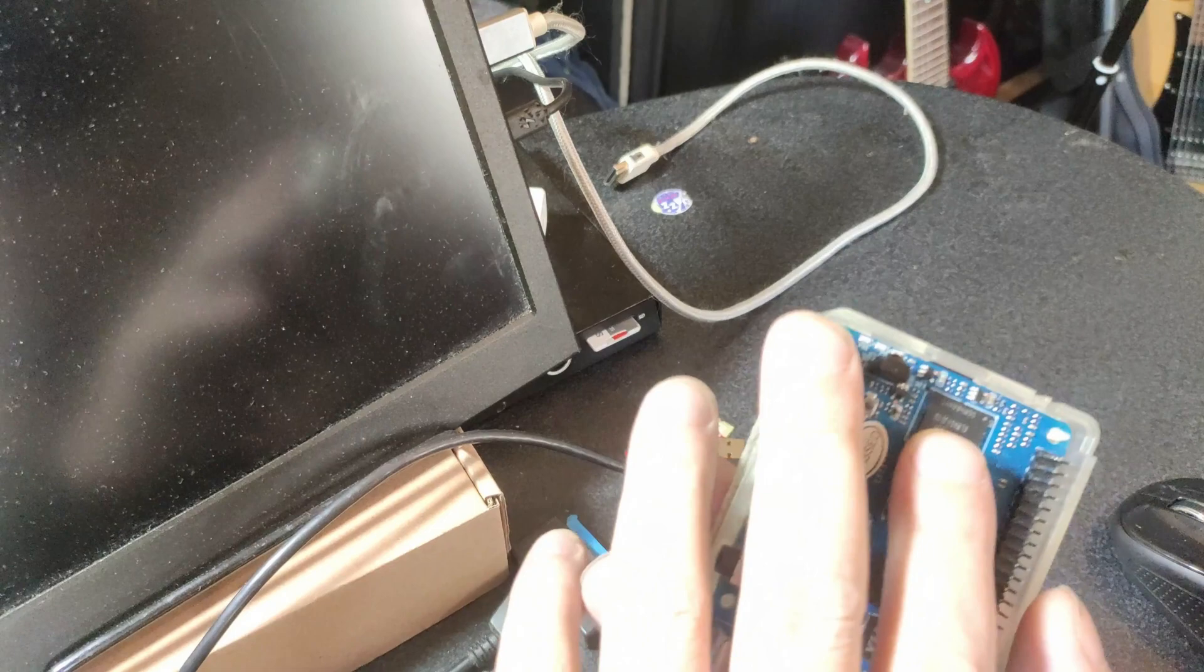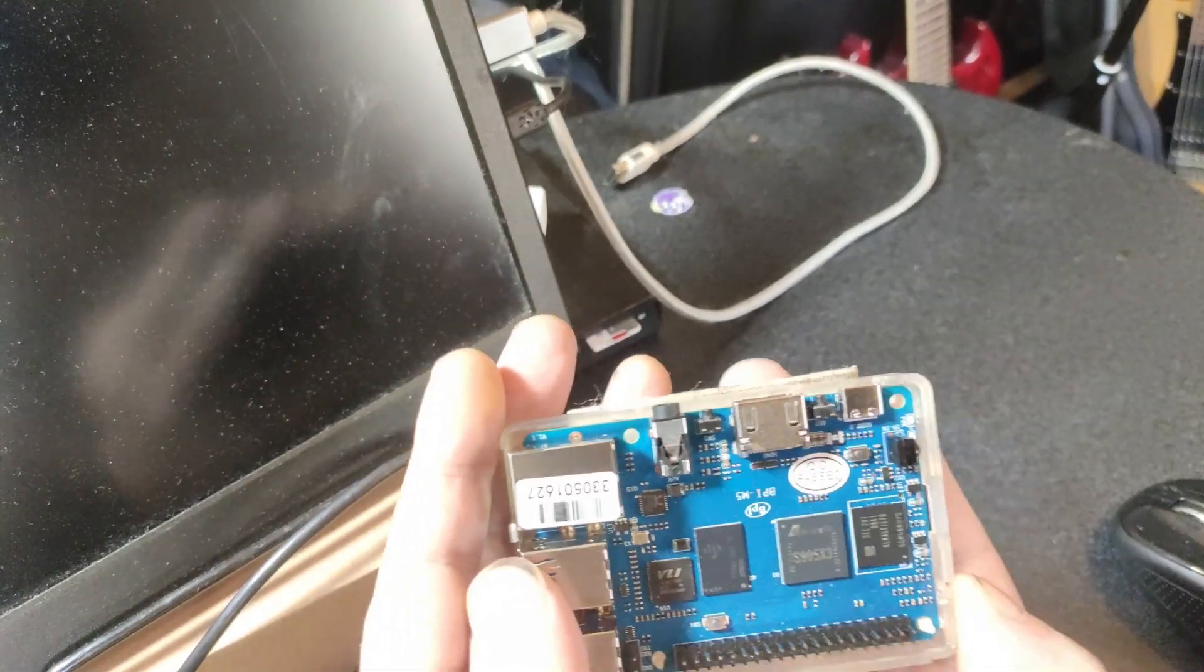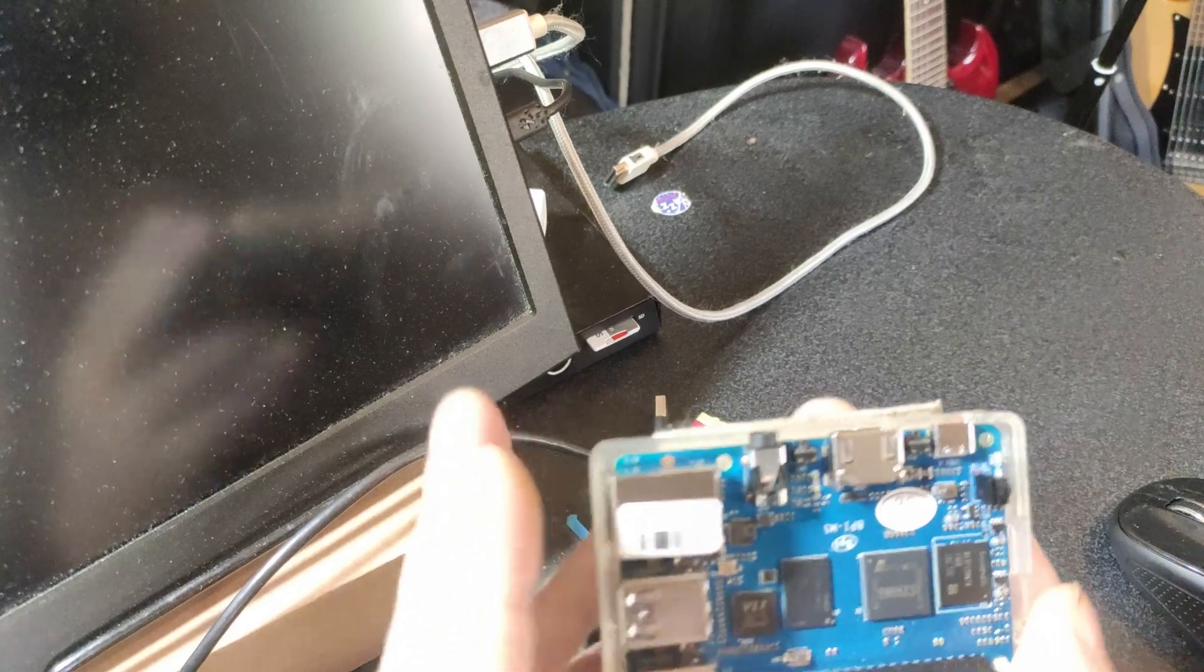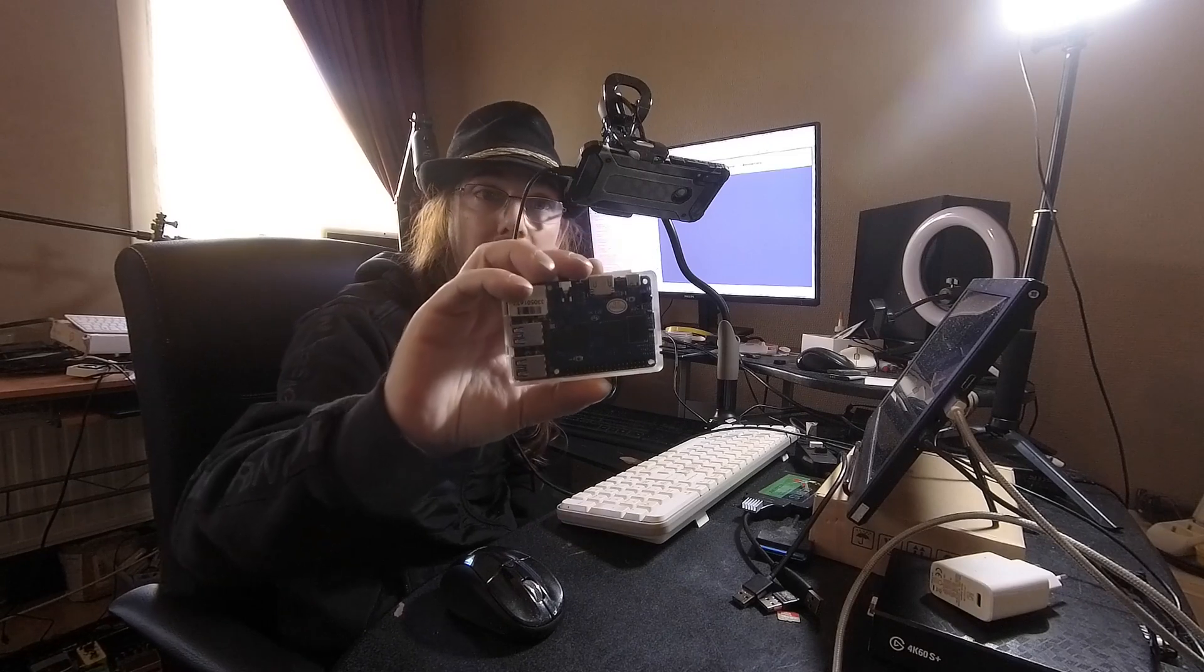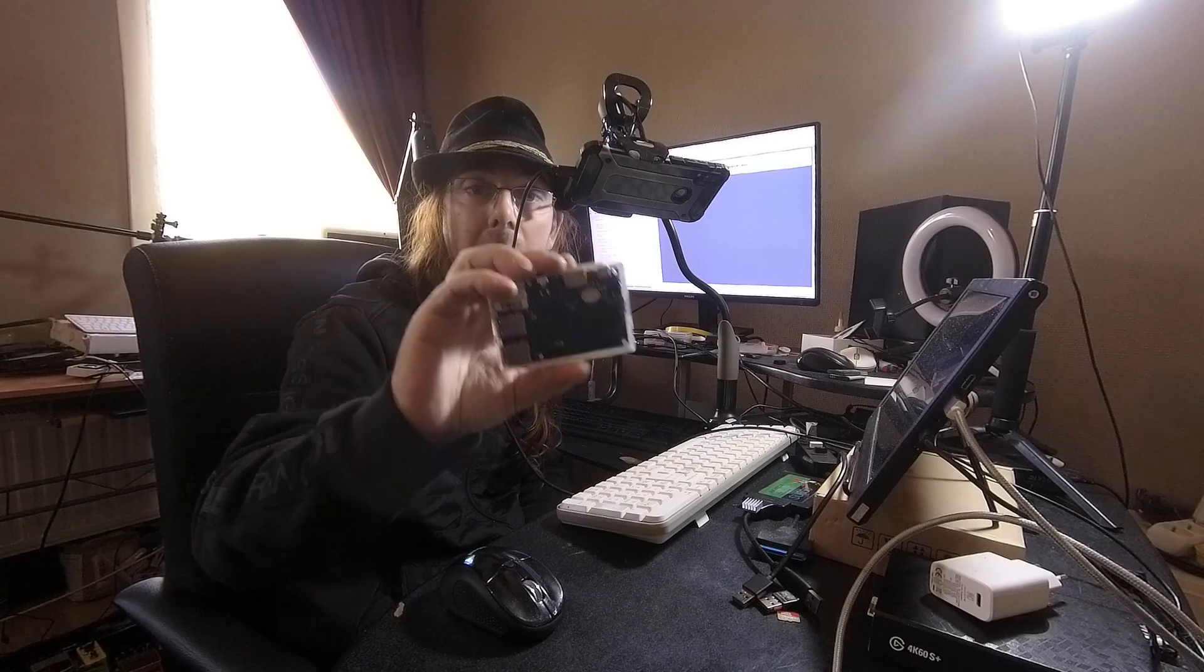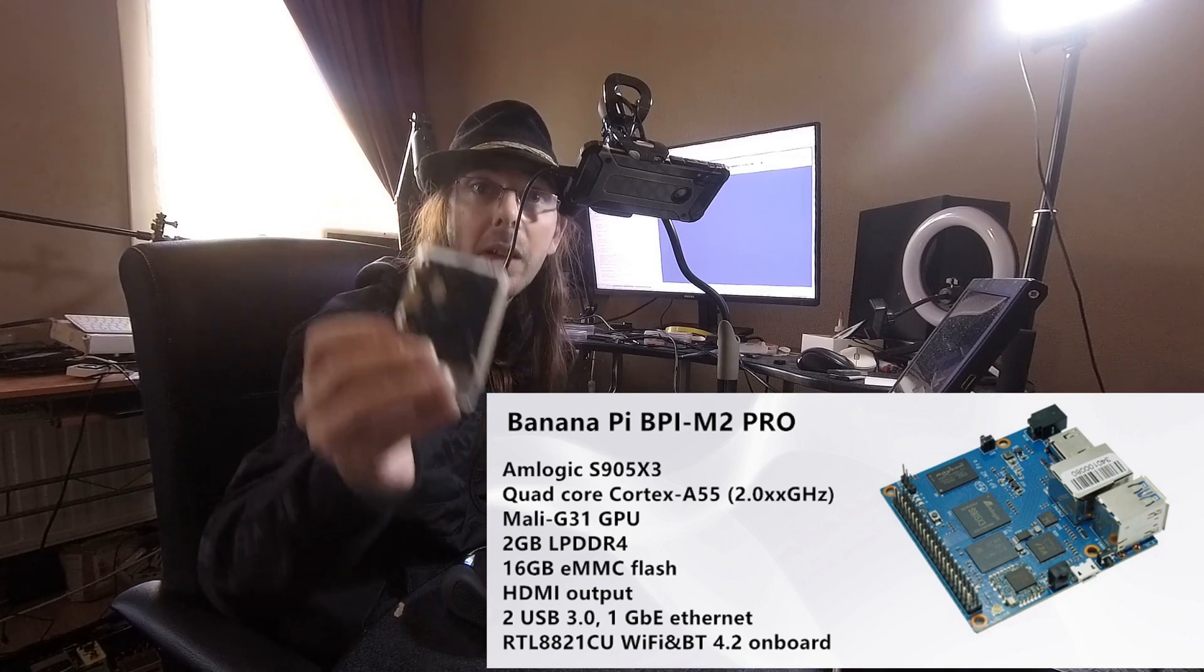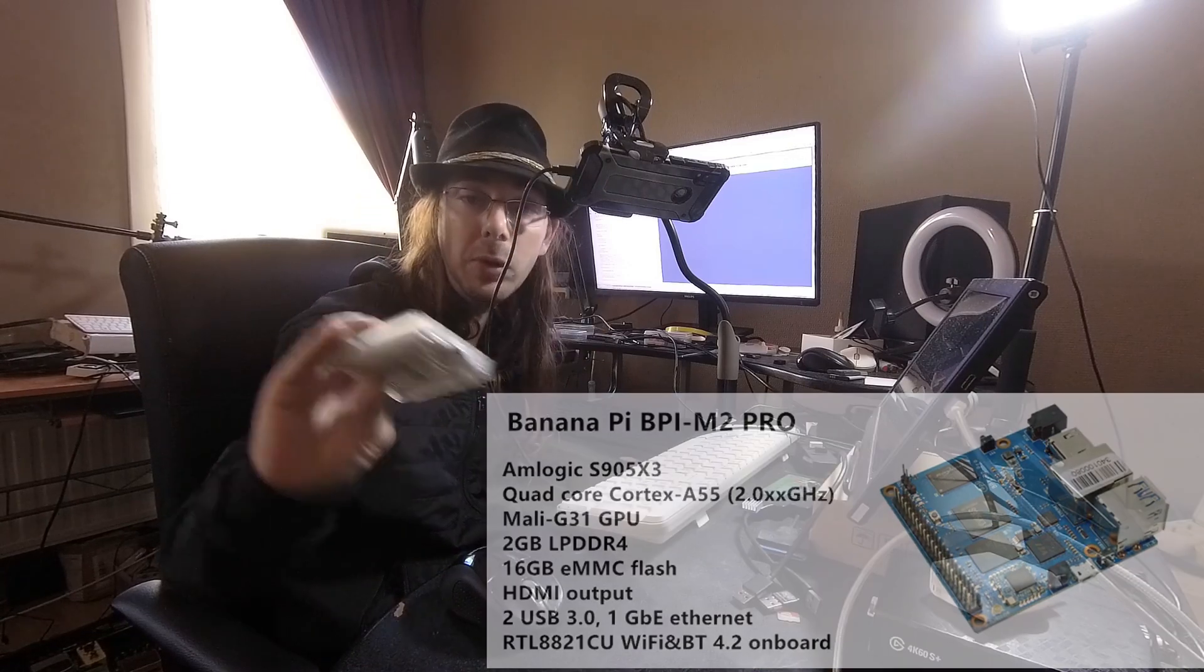It is missing CSI or DSI for camera or extra display, and it also doesn't have WiFi on board or Bluetooth. That is the same as the Odroid C4. But it is a very potent board. The M2 Pro also has the same SoC but only has 2GB of RAM, but it does have Bluetooth and WiFi.